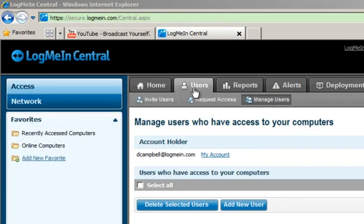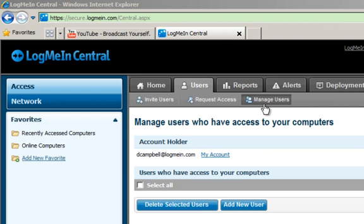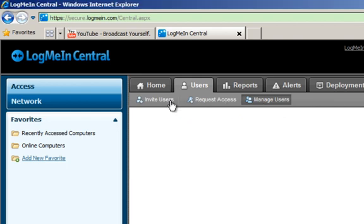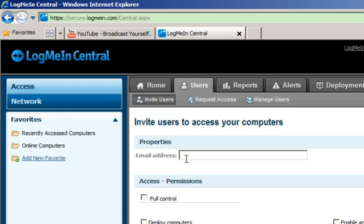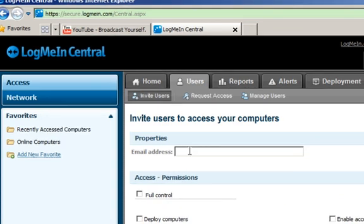From there you have the ability to invite users, request access, or manage the existing users within your account. I'm going to click on Invite Users, which will provide me with a prompt and selections in order to define my invite criteria.